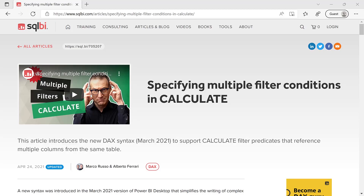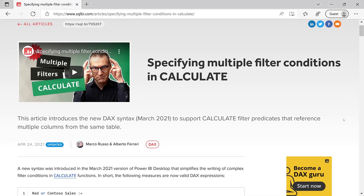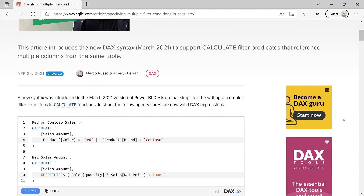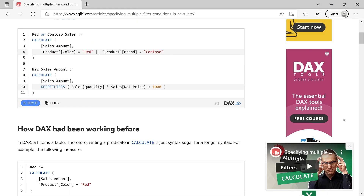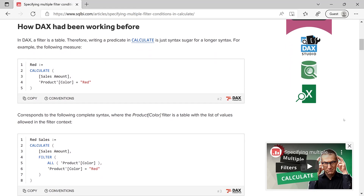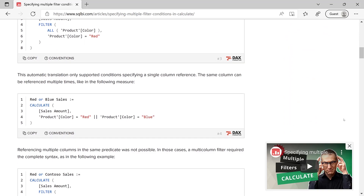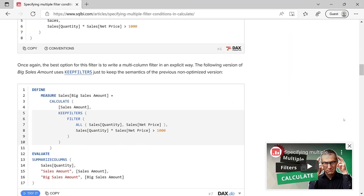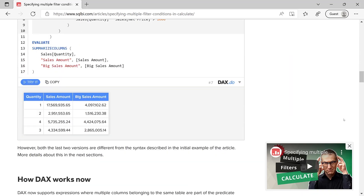The CALCULATE function simplified the syntax to write filters involving multiple columns. And this is helping a lot of people who are new to DAX.